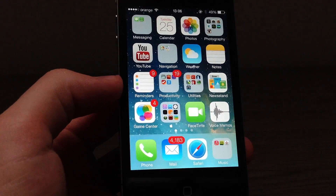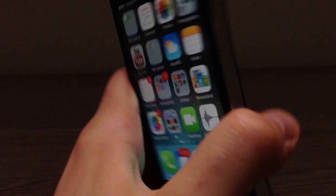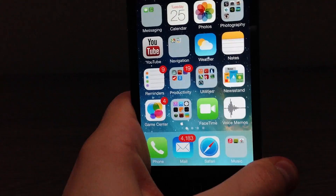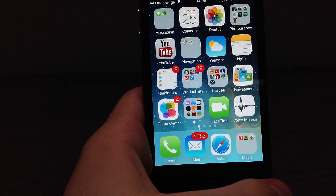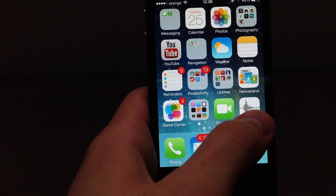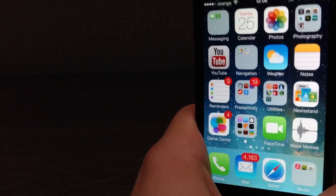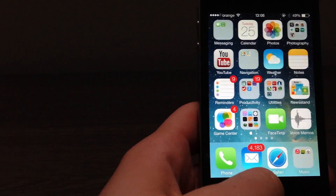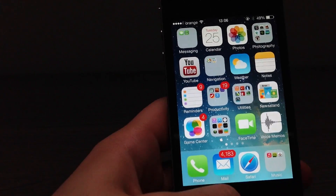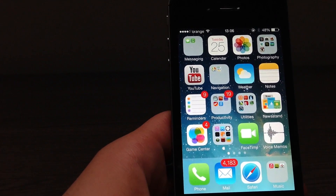Hello everyone and welcome to the Zone of Tech. This is Daniel. Once again this is an iPhone 4s running iOS 7 beta 2. In this video I will be taking a look at the new Voice Memos app in iOS 7 beta 2, which was absent from iOS 7 beta 1. Let's take a look. Enjoy.